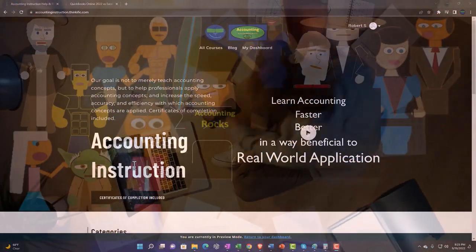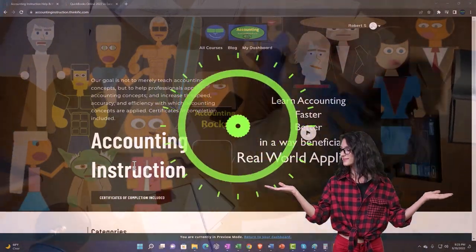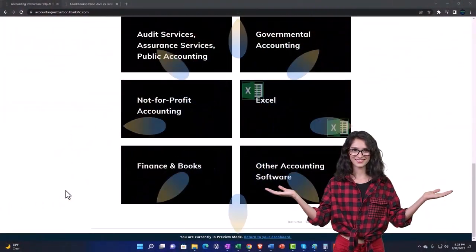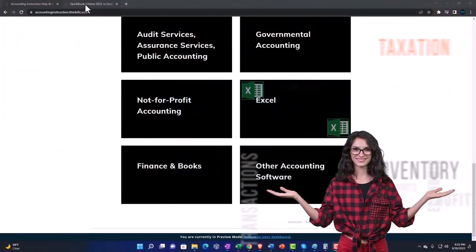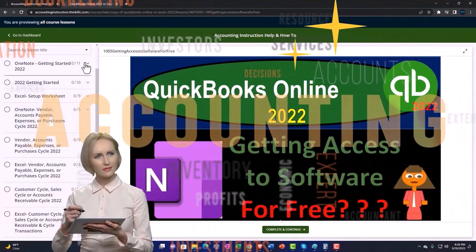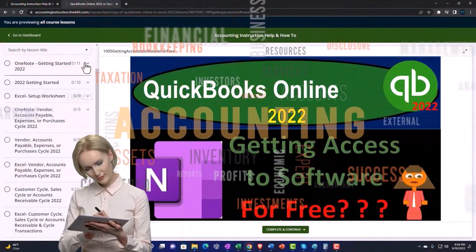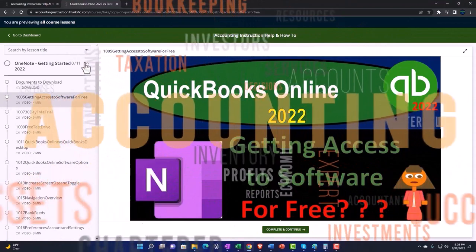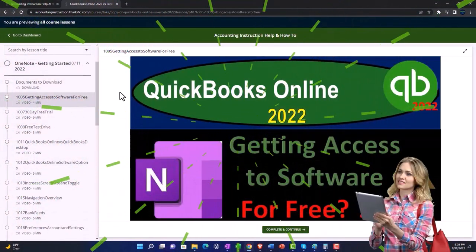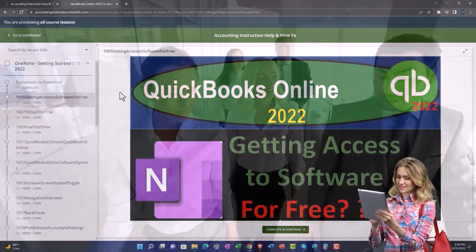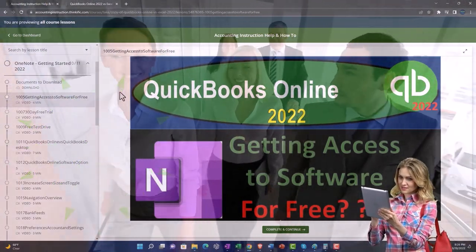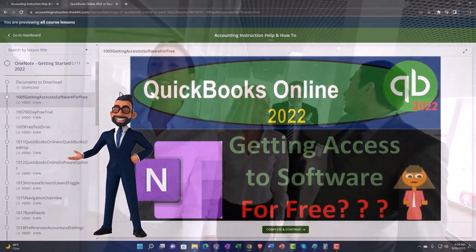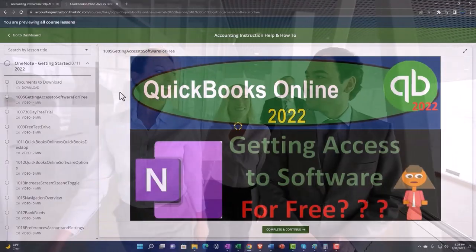Support accounting instruction by clicking the link below, giving you a free month membership to all of the content on our website, broken out by category, further broken out by course — each course organized in a logical, reasonable fashion, making it much easier to find what you need than on a YouTube page. We also include added resources such as Excel practice problems, PDF files, and more like QuickBooks backup files when applicable. Click the link below for a free month membership.